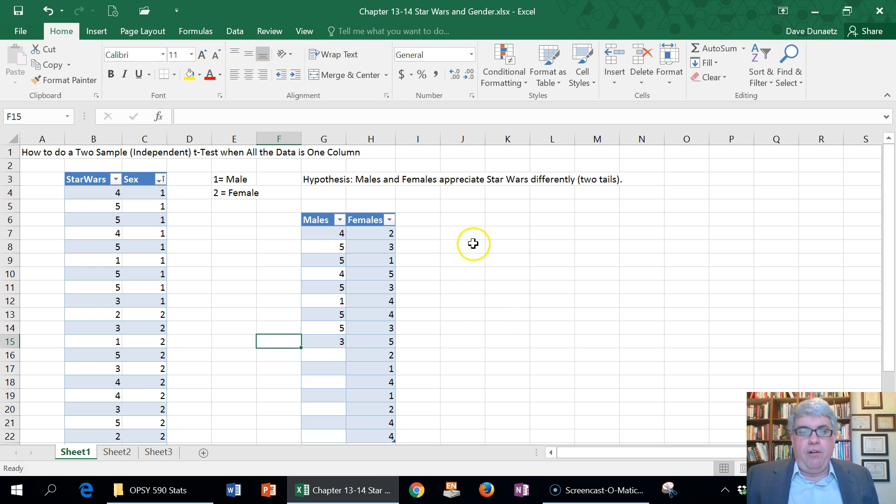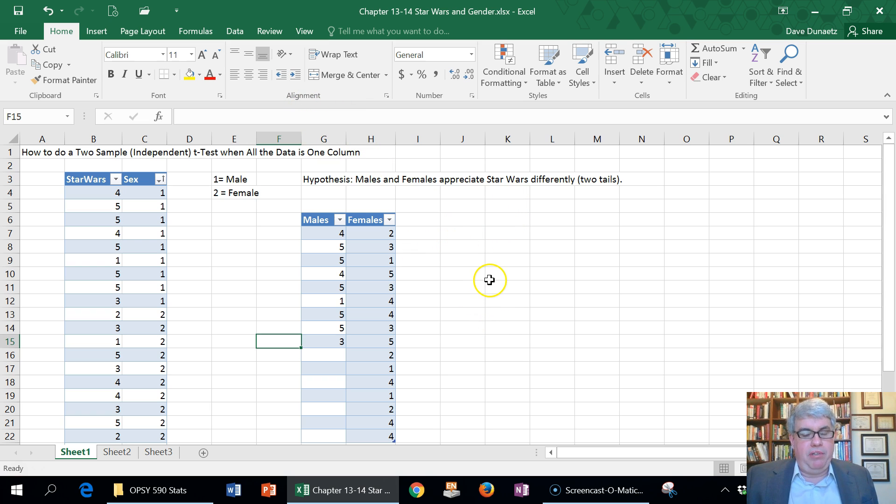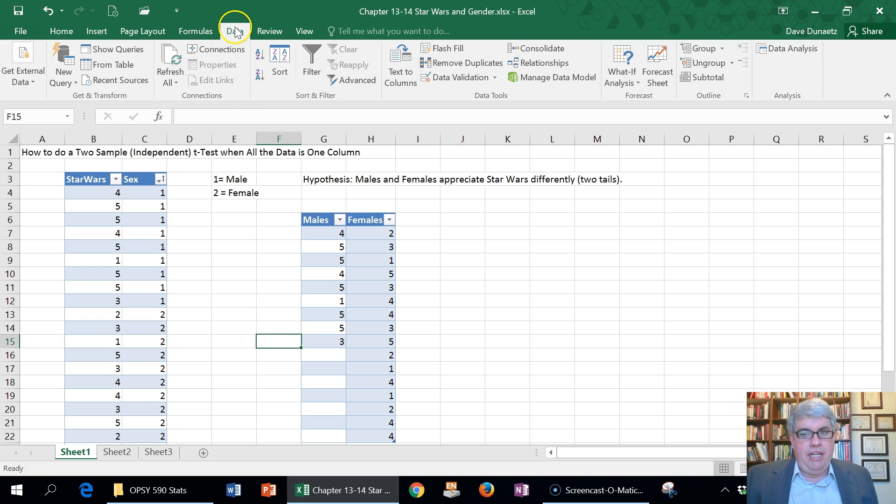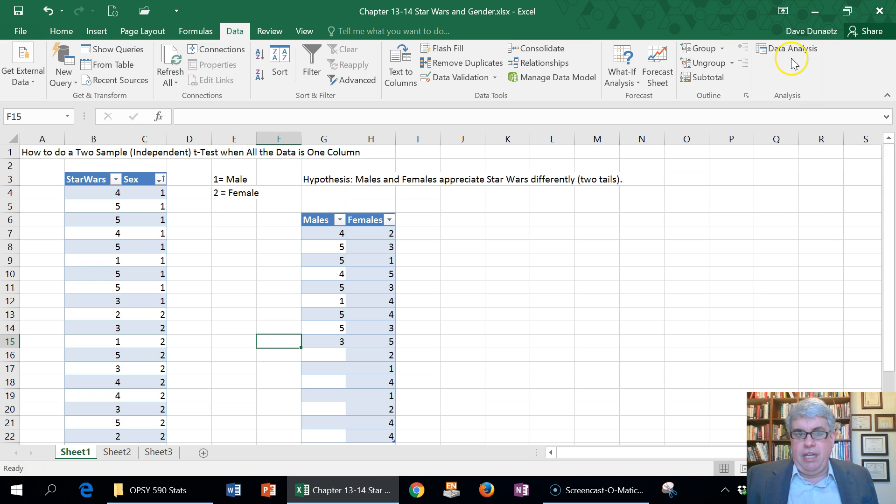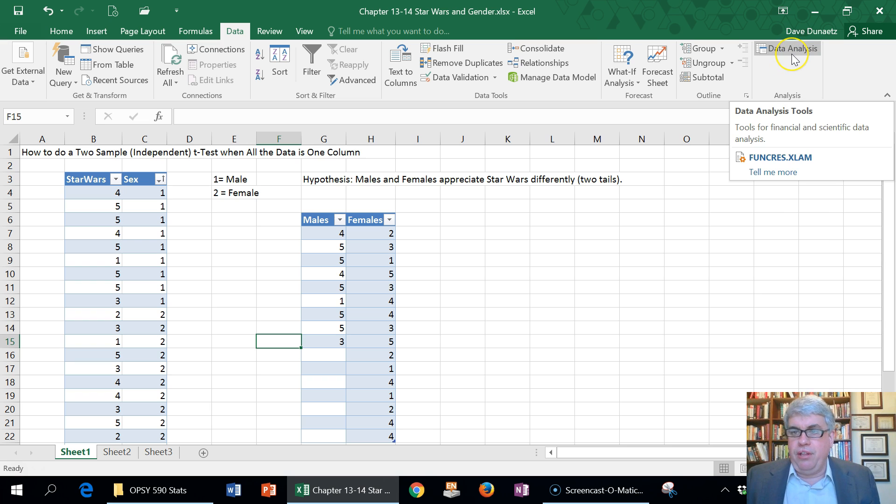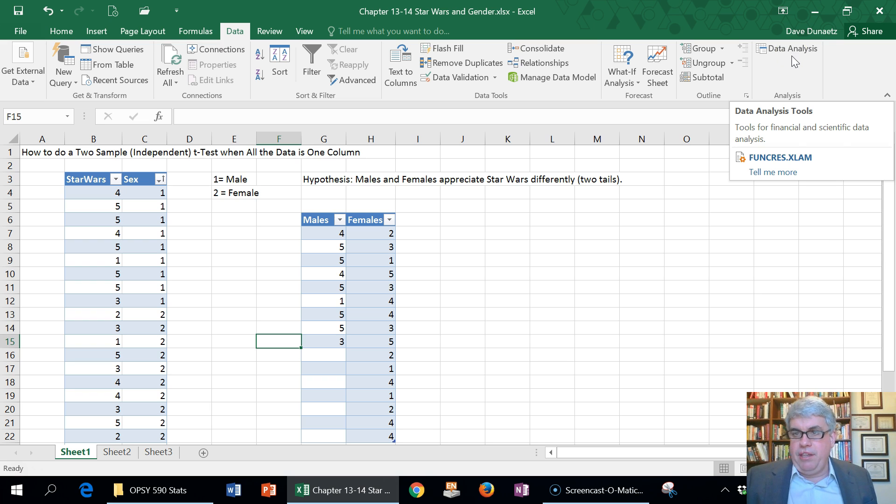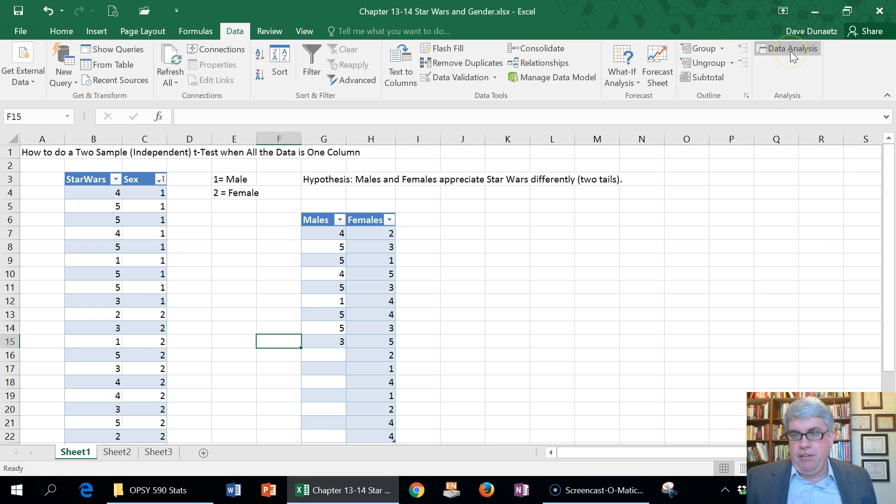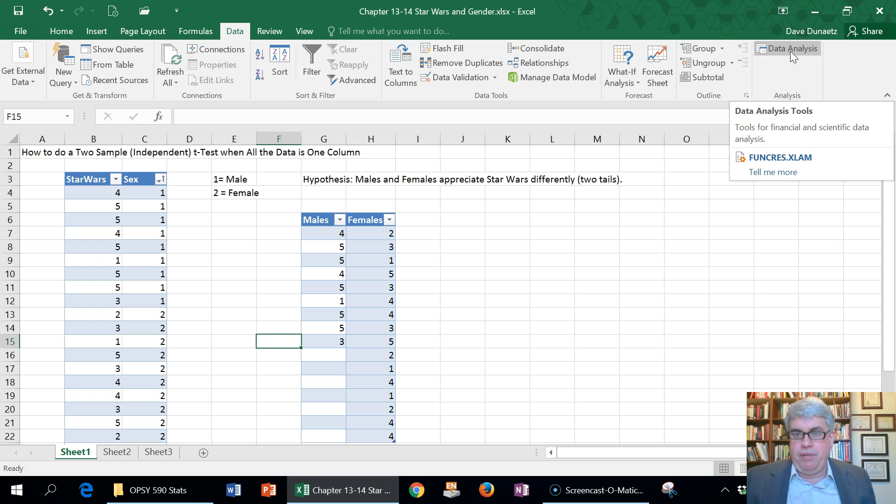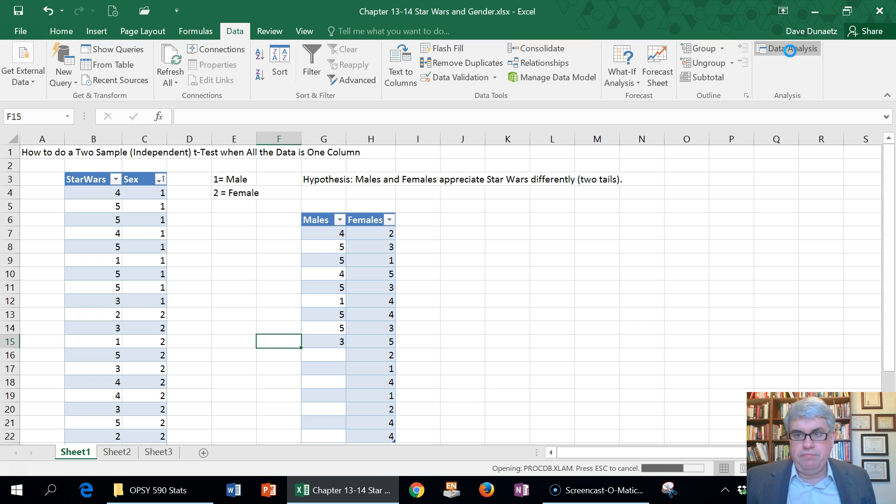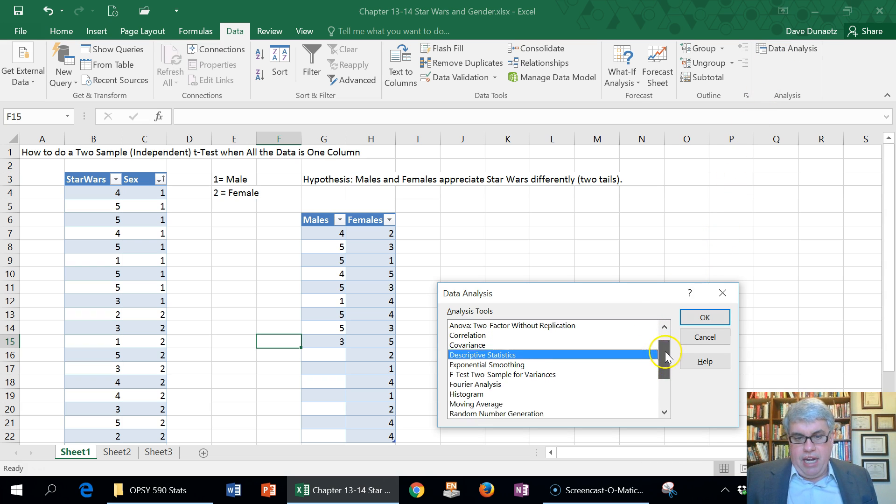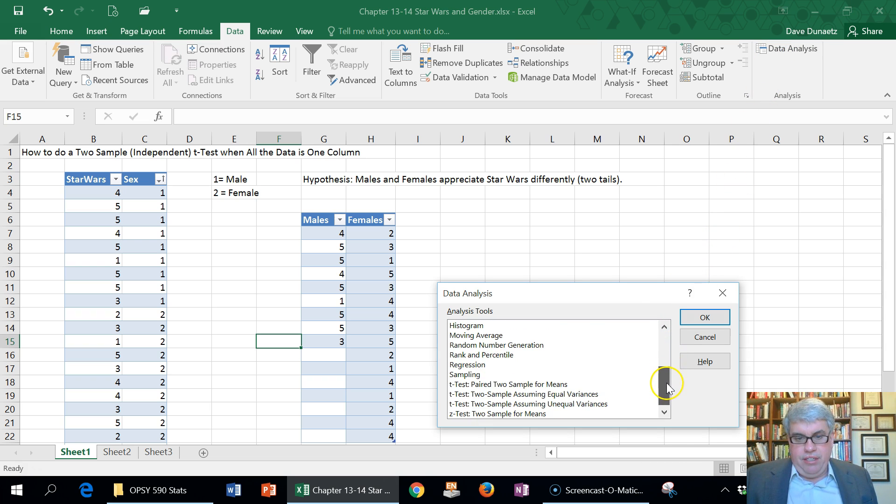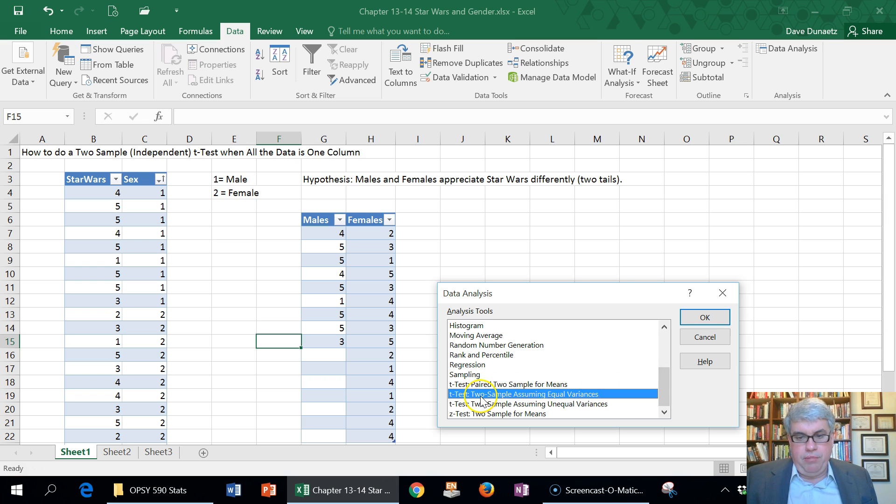With this data I can do the independent sample t-test. I go to Data and Data Analysis. If you don't have Data Analysis up here, that means you need to install the Data Analysis Tool Pack, and you can find the video on how to do that. It comes free with Excel. I click Data Analysis and go down to t-tests. I want to do two sample assuming equal variances.